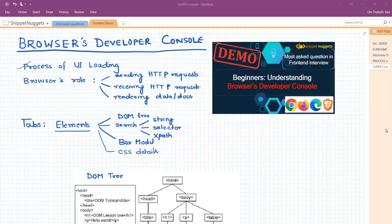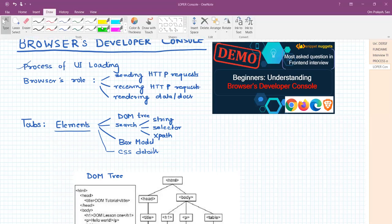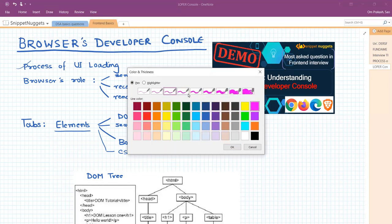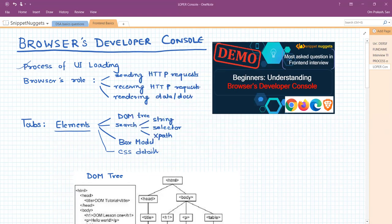Hello everyone, welcome to Snippet Nugget. In this video we are going to discuss the browser's developer console. The browser developer console is basically a utility or tool which comes with each browser — any modern browser like Chrome, Firefox, Edge, or any browser.